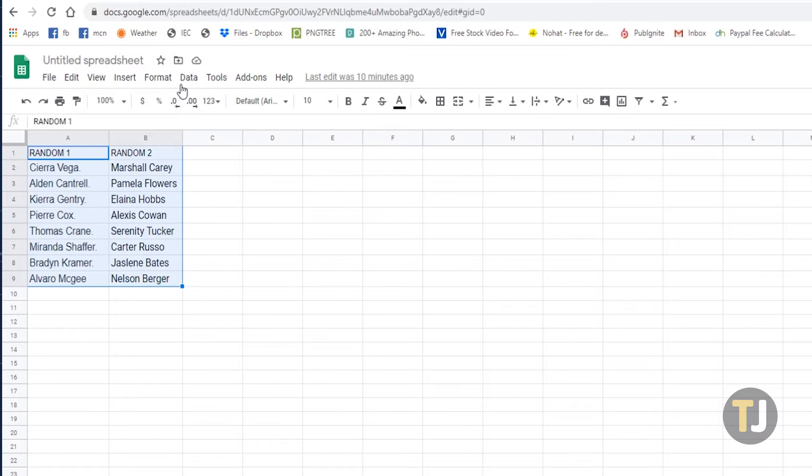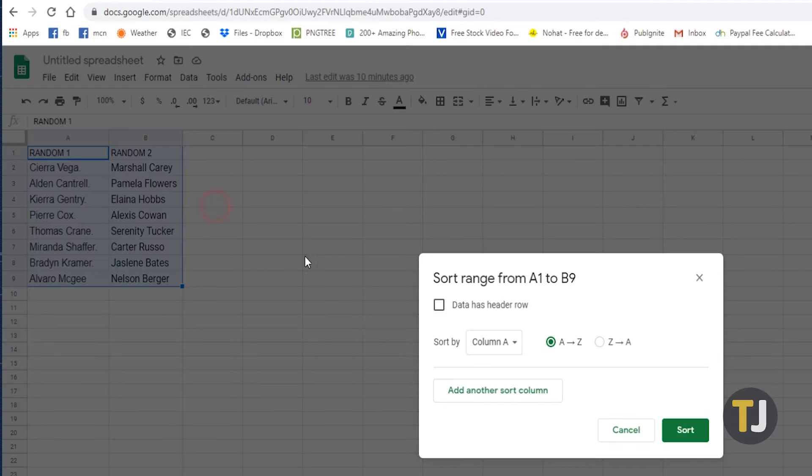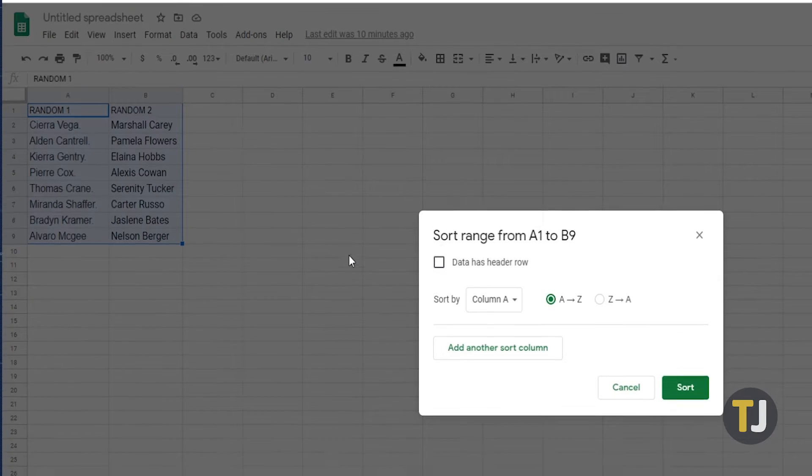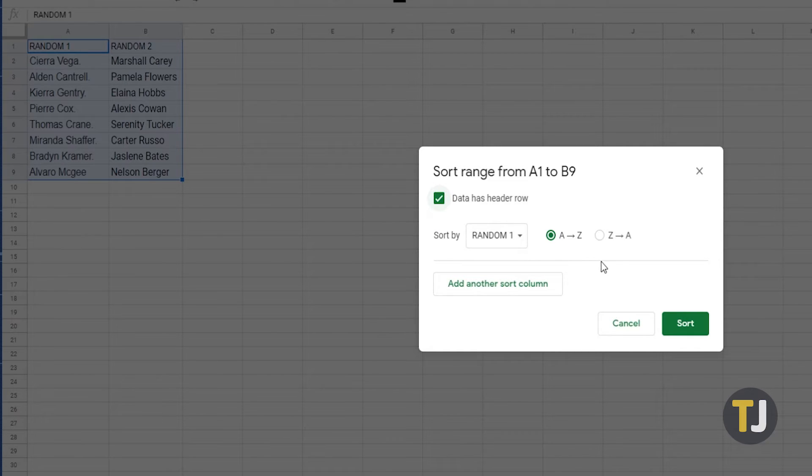Next click the data tab and select sort range. In the popup window, check the box next to data has header row if your columns have titles. Otherwise do not check this box.